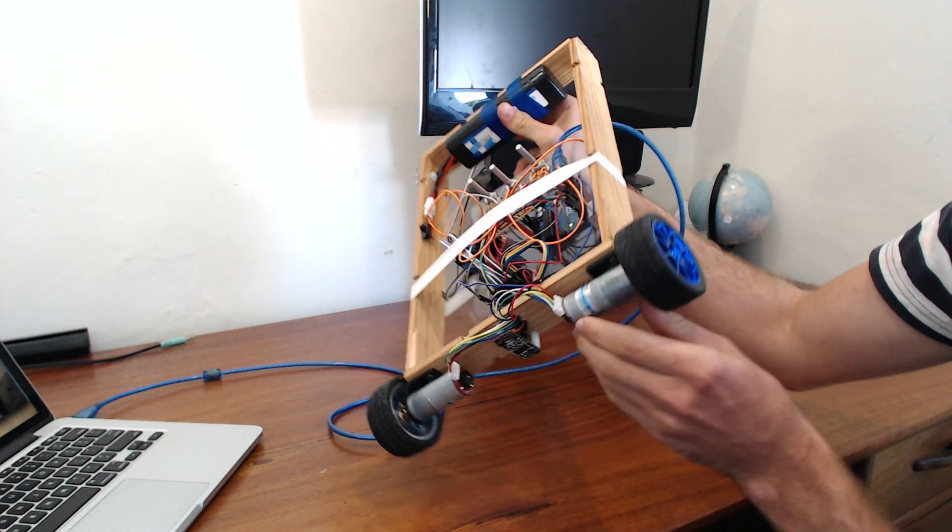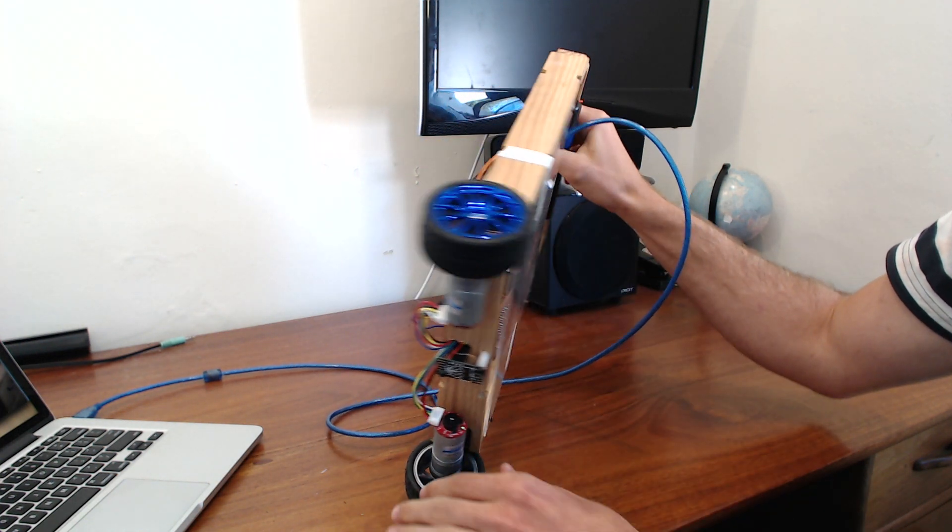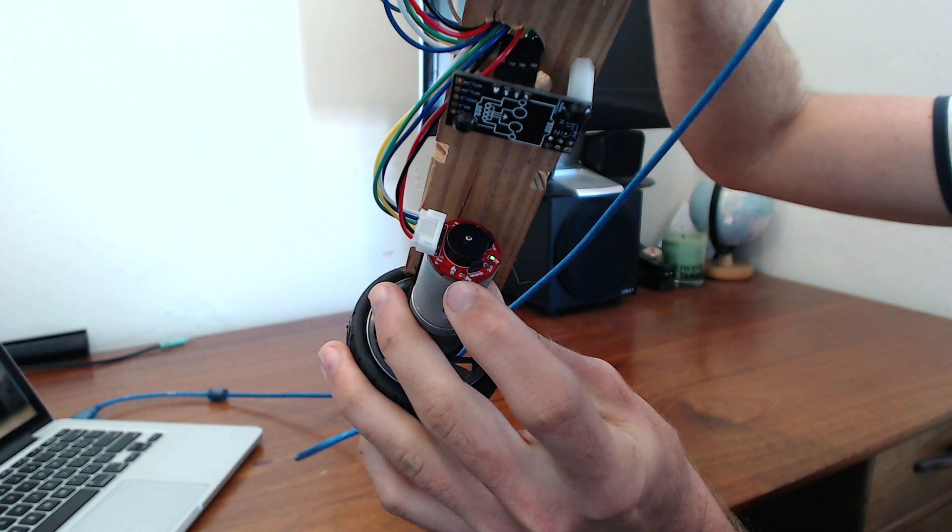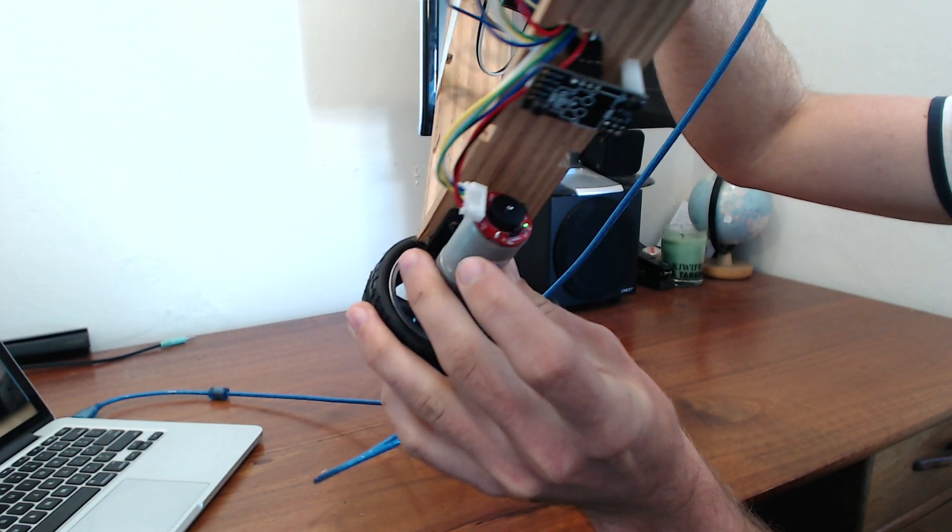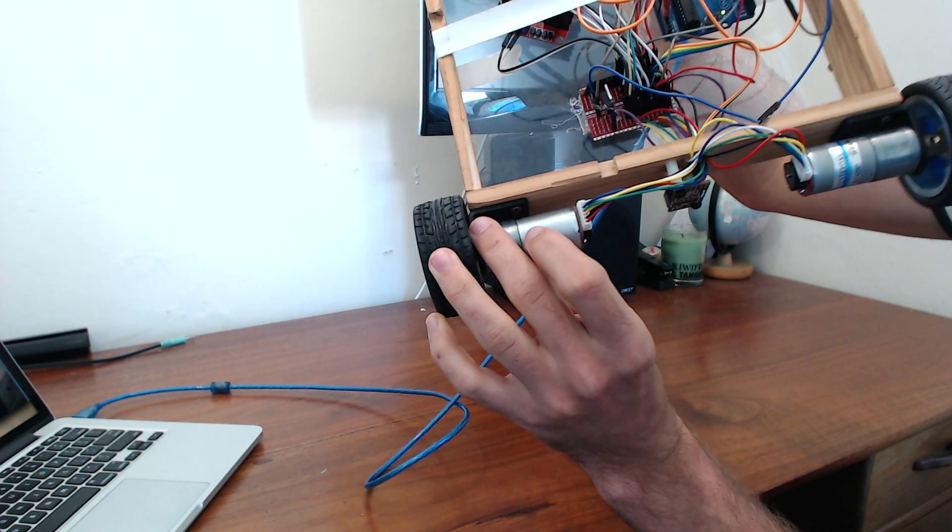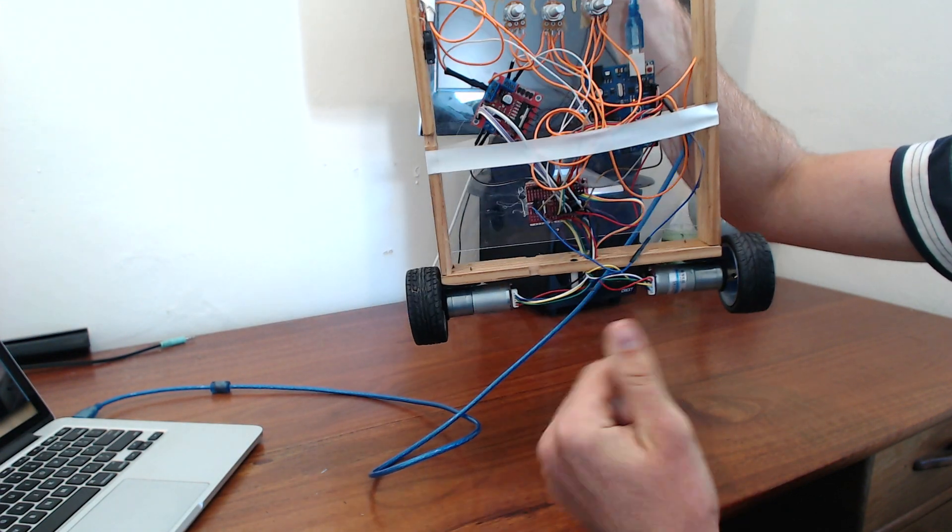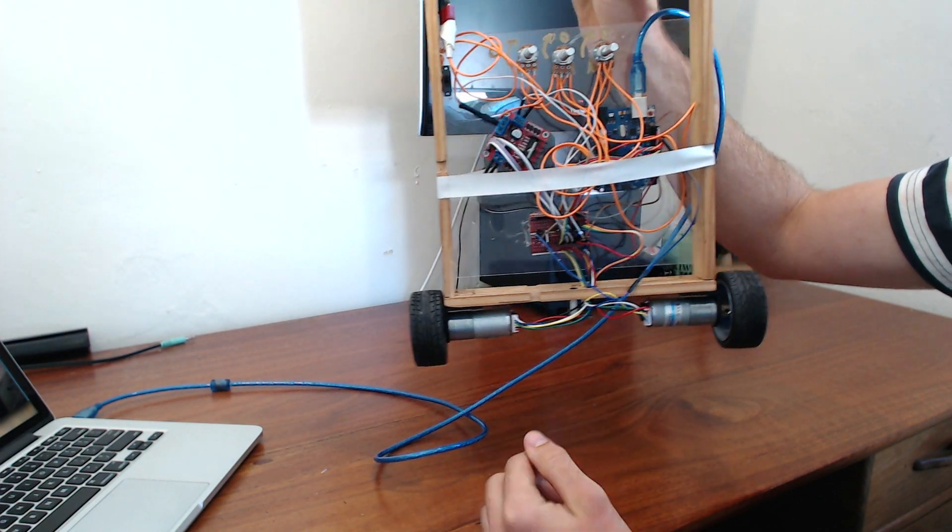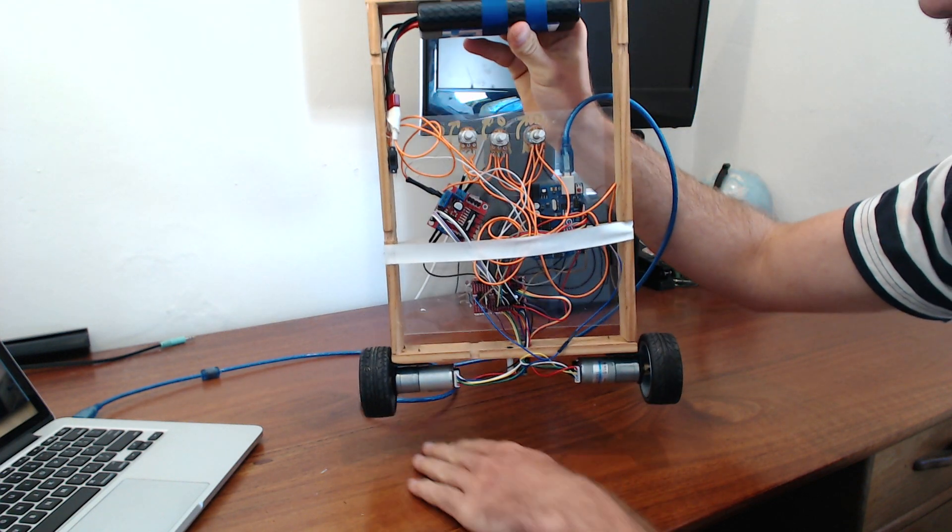And also on each motor you can see just here there's an encoder which allows it to track how far the motors have traveled around.